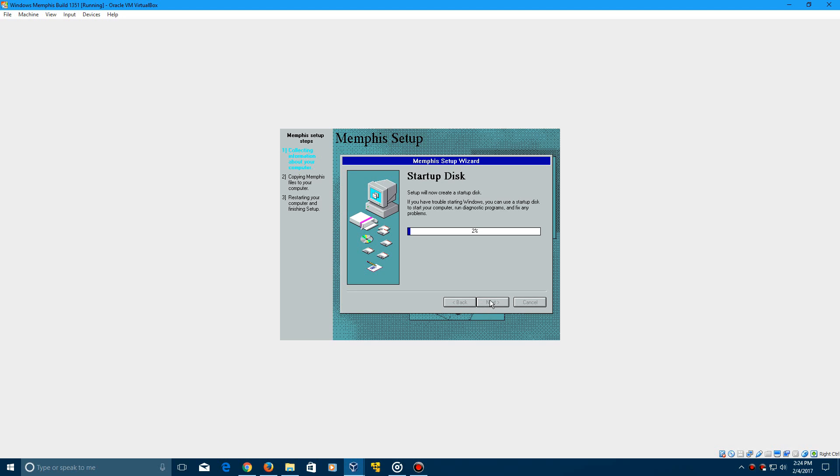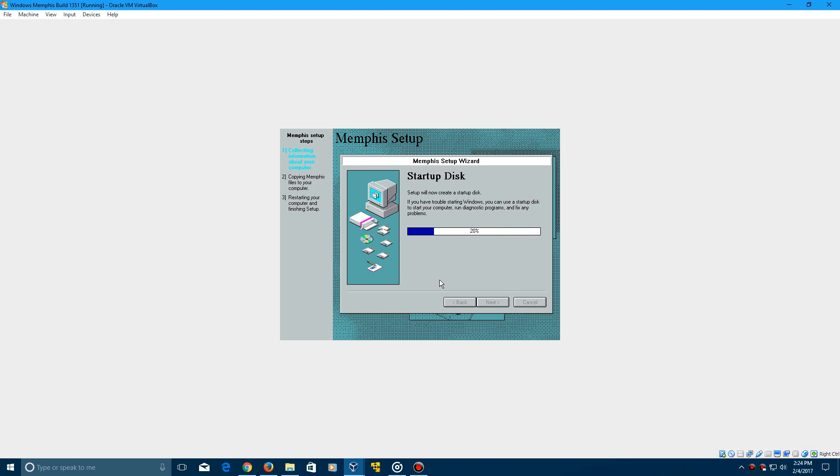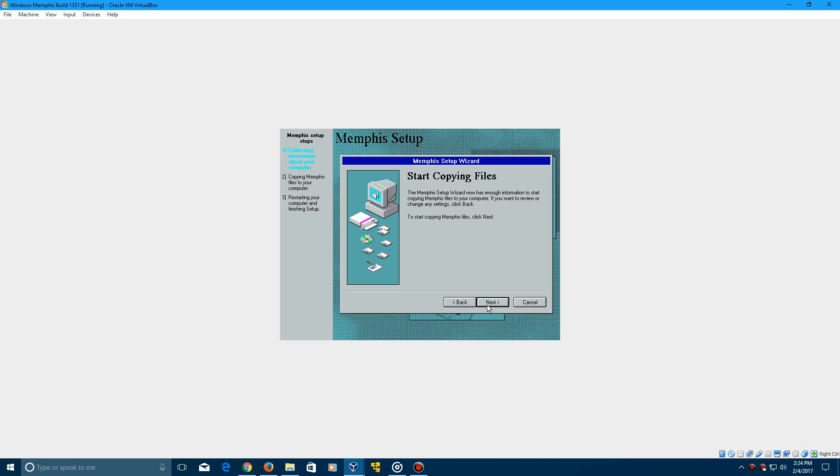And now it's going to ask to create a startup disk, but you do not have to do this. It's going to go to about 20% and then it will say to insert the startup disk. But go ahead and just cancel this and then it will pop up with please remove the disk. Just click OK on this.